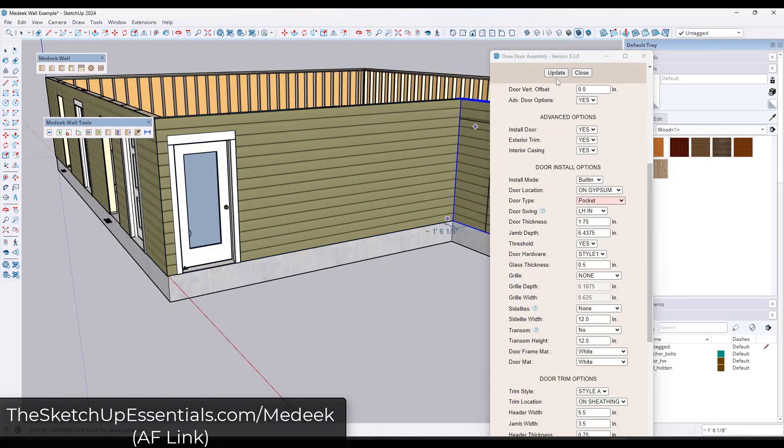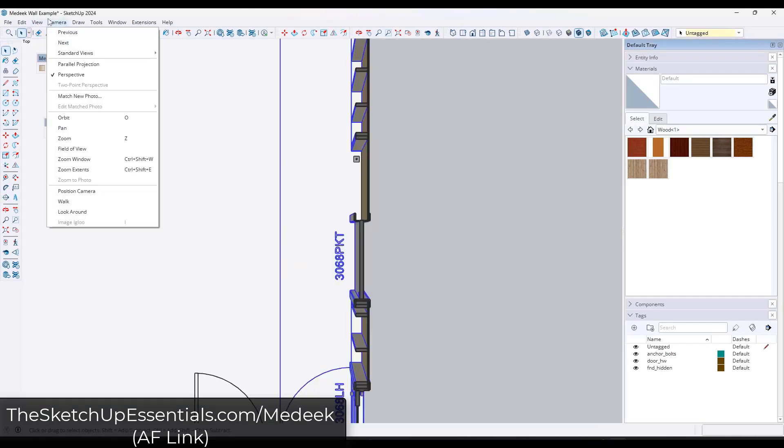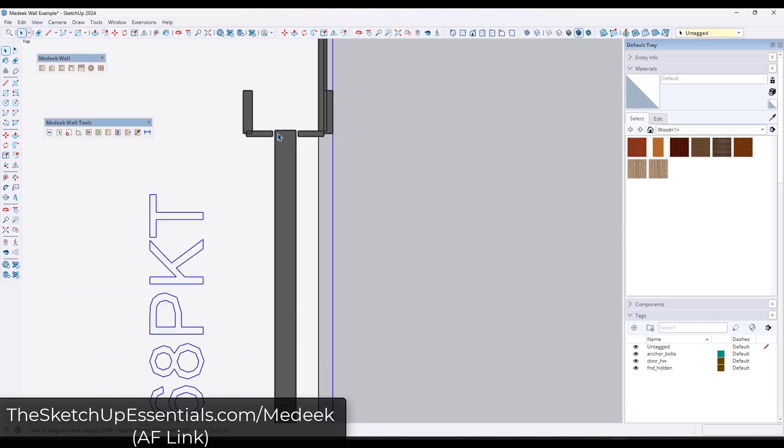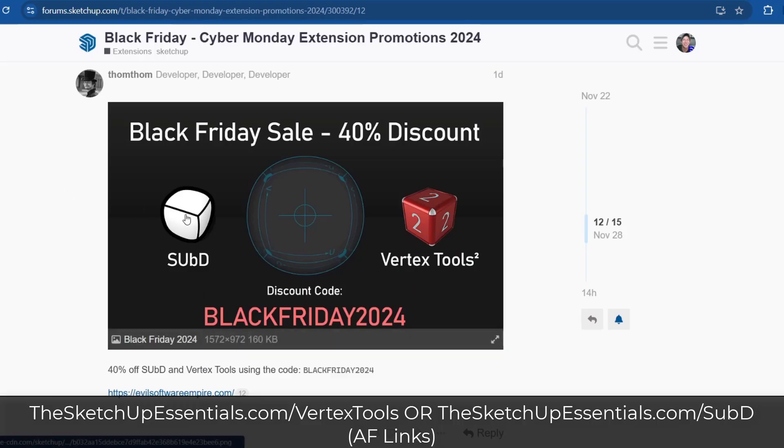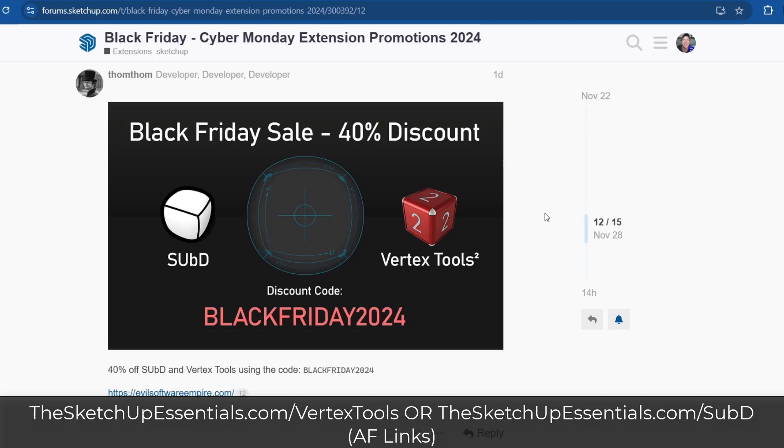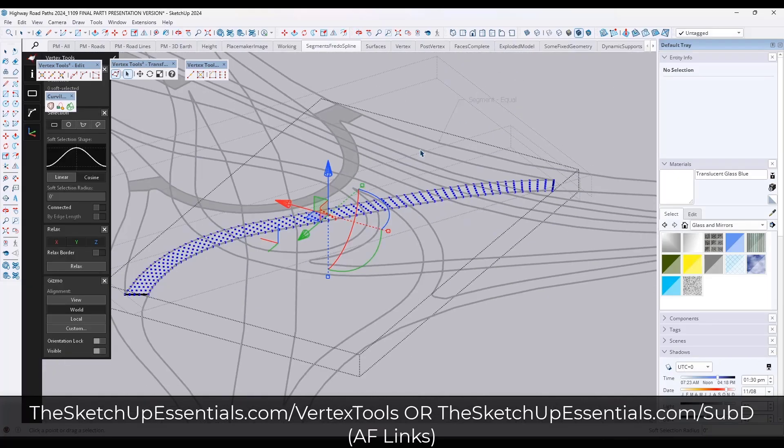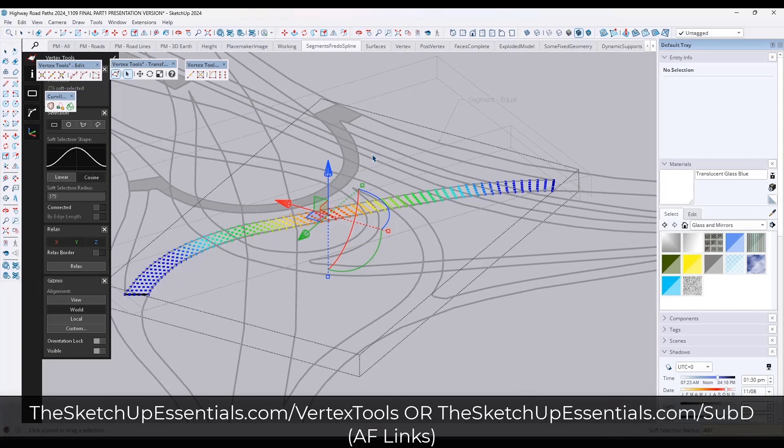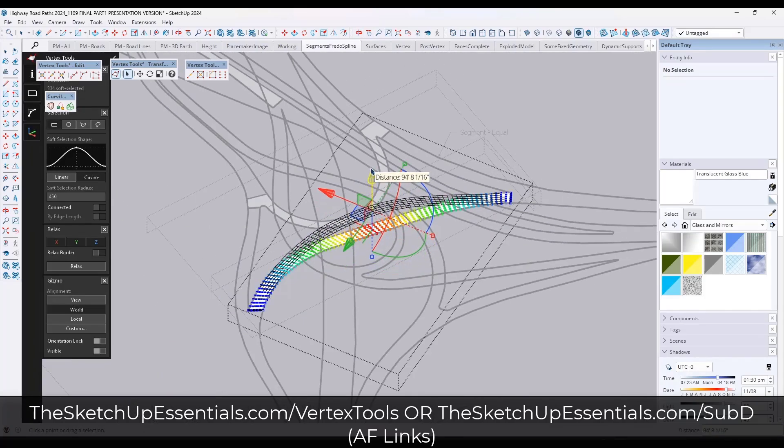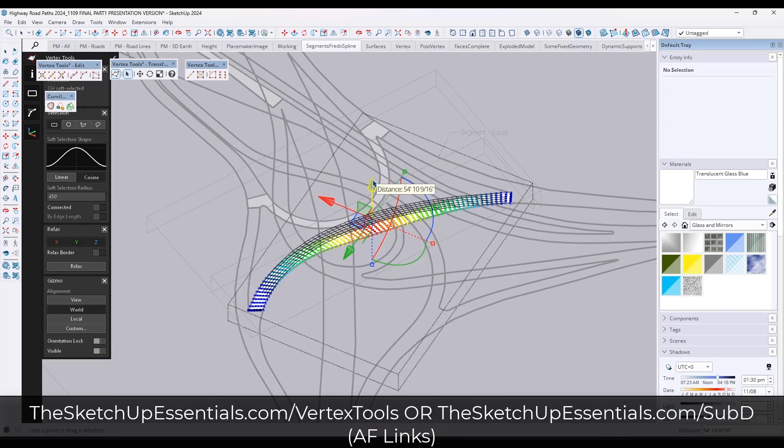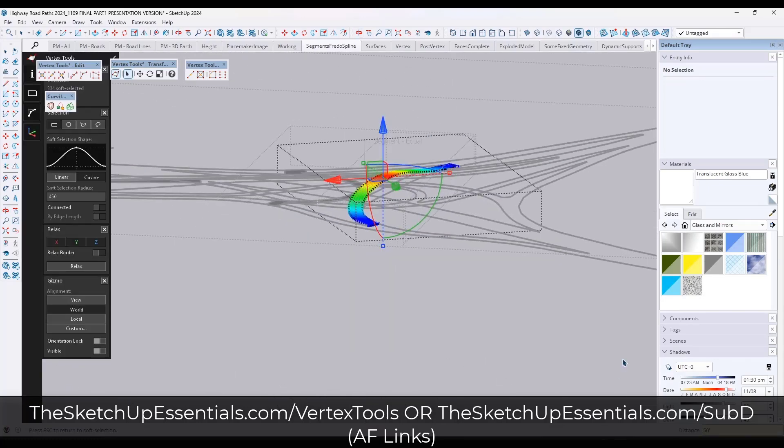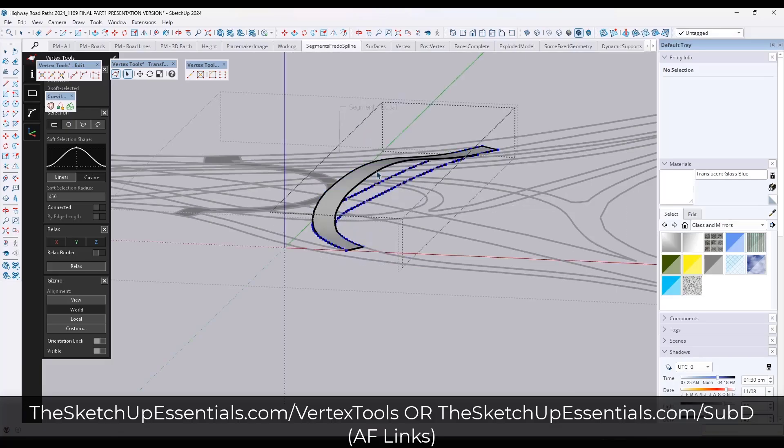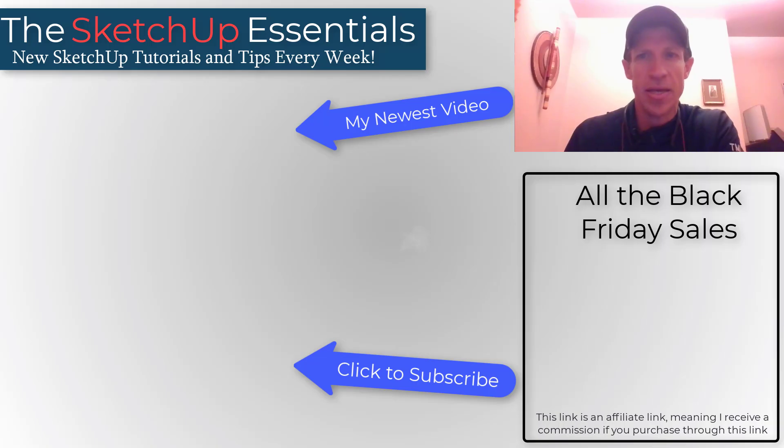TomTom has his SubD and Vertex Tools extensions on sale for 40% off using the code blackfriday2024. If you're looking for something for more of a subdivision type workflow, this is an excellent tool set for that. I love the falloff functions inside of Vertex Tools, and I really like this tool set as a whole. TomTom does a really good job on his tools.